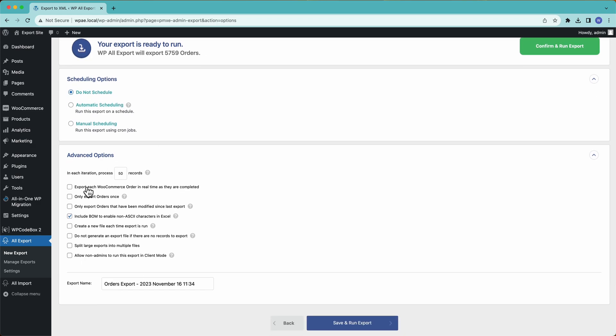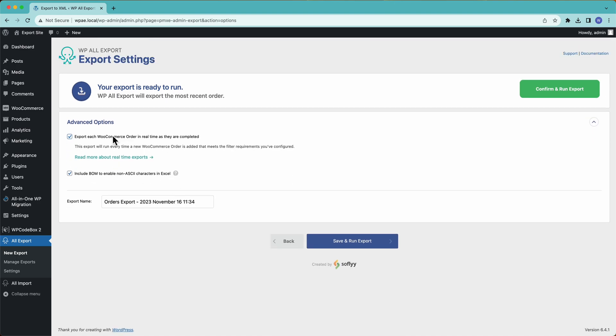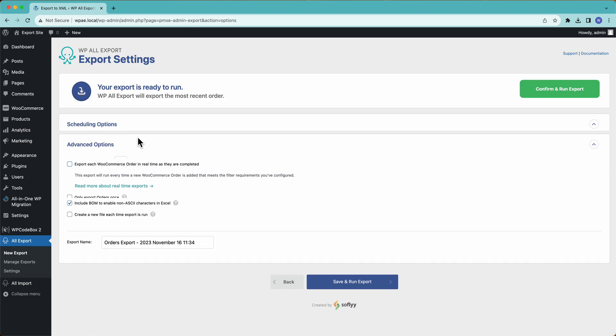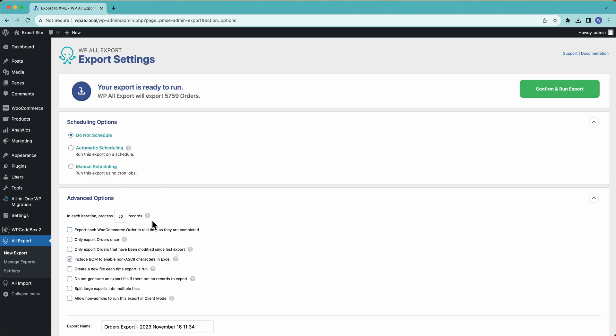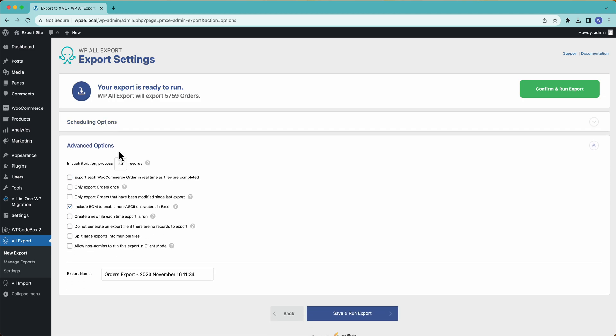And then down here, we have some other options like export each WooCommerce order in real time as they're completed. Pretty useful if you enable this. Every time you get a new WooCommerce order, this export's going to run and just export that one single order. If you combine that with Zapier, or scheduling with Zapier, then you can basically send this order data anywhere. So with Zapier, you can integrate with email, Dropbox, Google Drive, Google Sheets, etc. Very, very powerful.